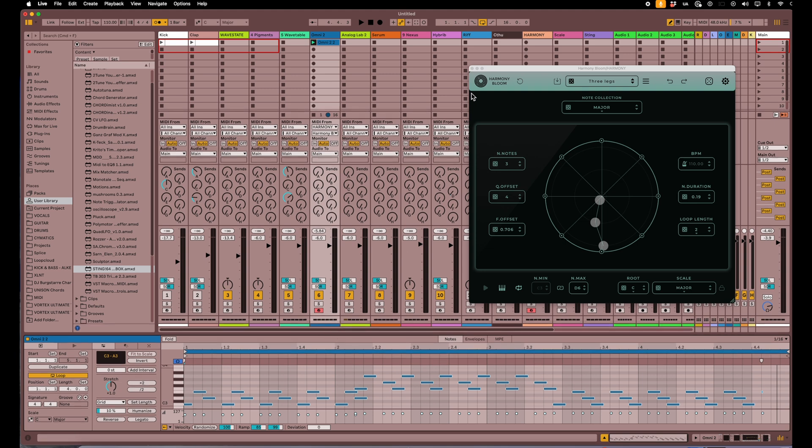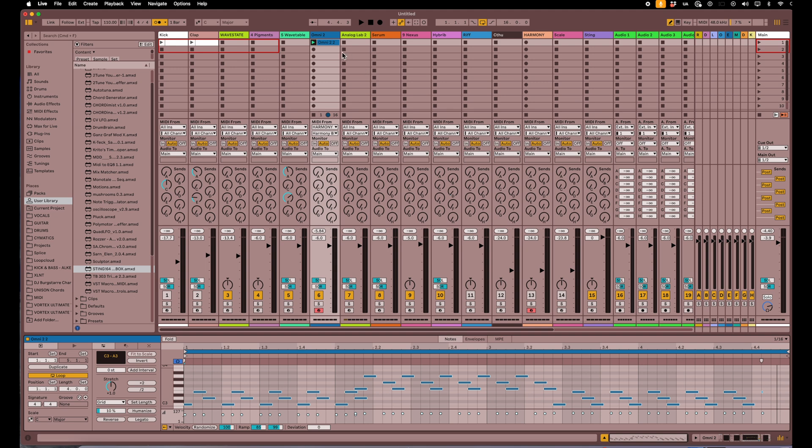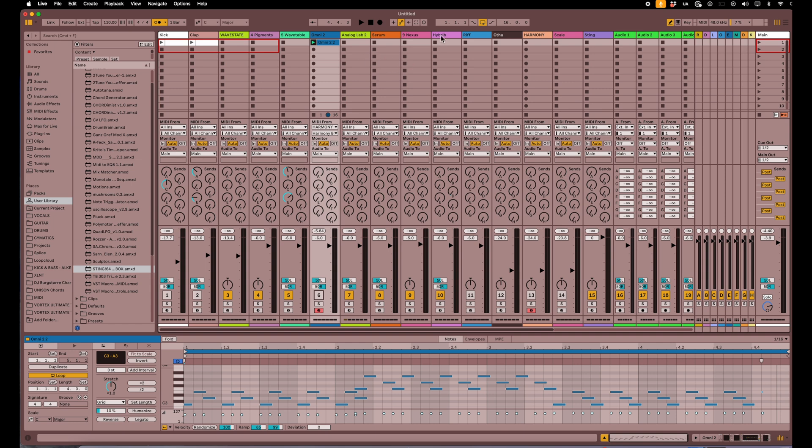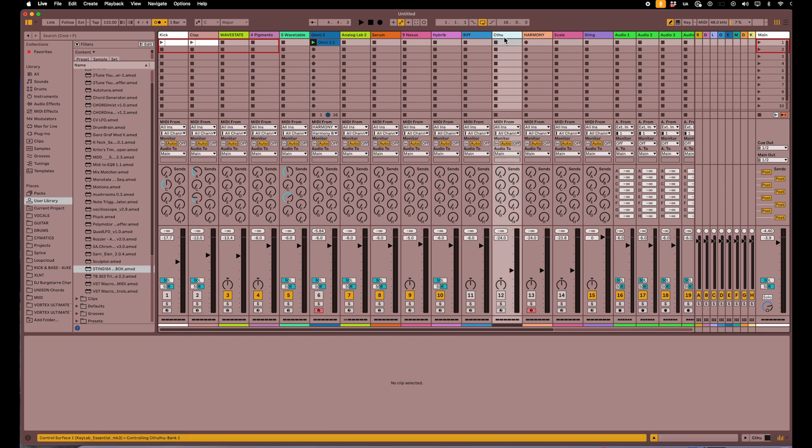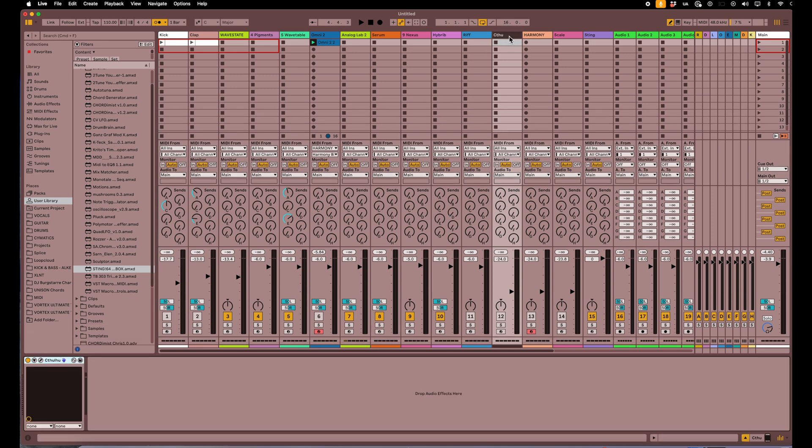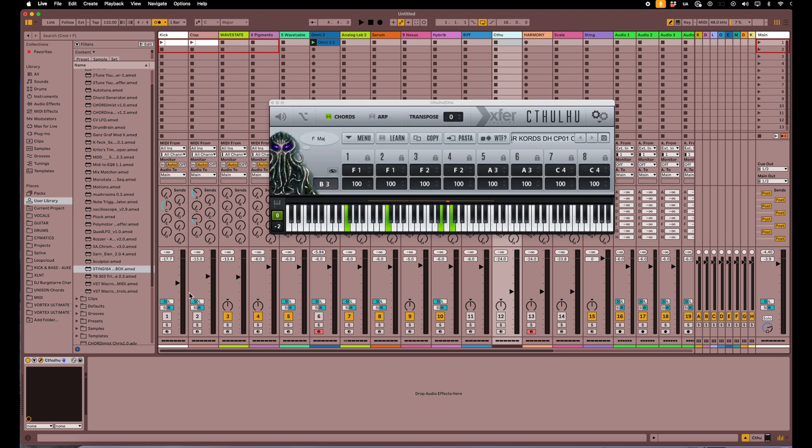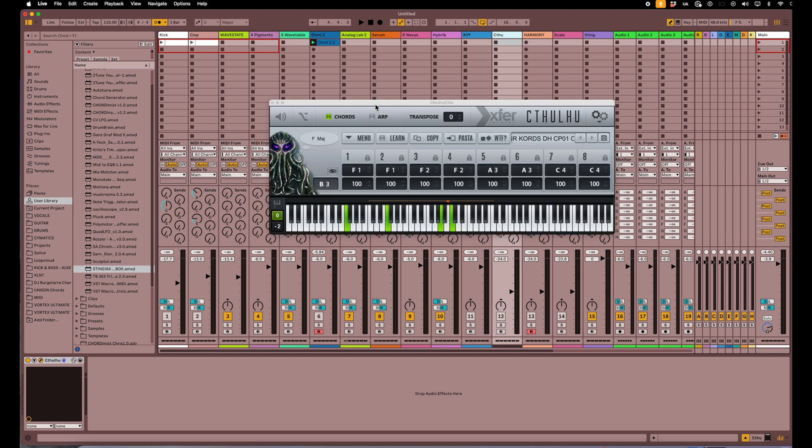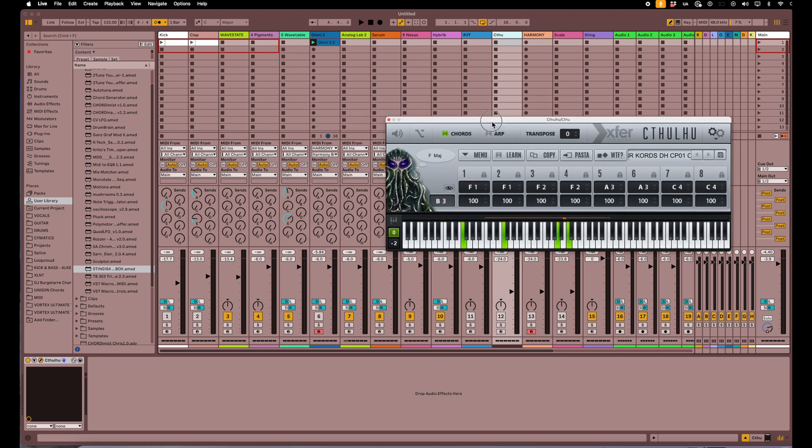Let's do it to another instrument as well. Let's turn that off so we don't hear that. Now let's get another popular one like Cthulhu. This is another great MIDI generator and this can do really cool MIDI chords. So again, what we're gonna do is hit the record enable on this track.